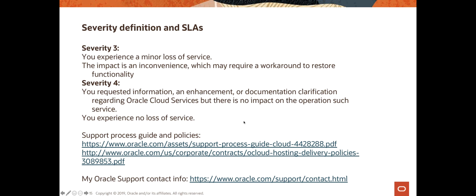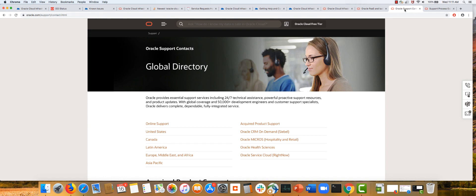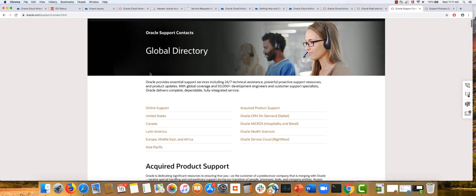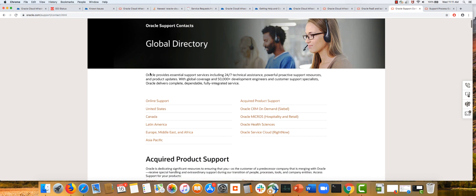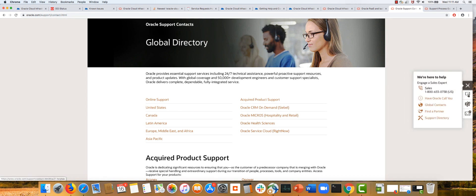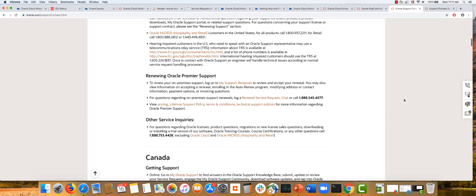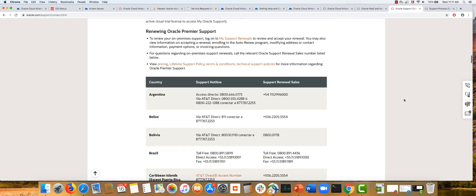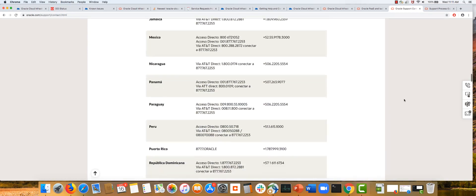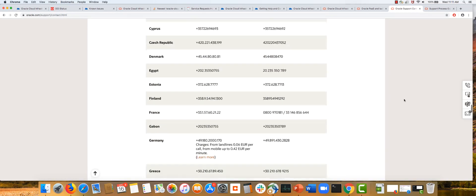The last thing I want to talk about is how to contact My Oracle Support. The contact information is available on oracle.com/support/contact. From here you can browse to your country and find the contact information. You can click on this link on the side to get direct access. All the contact information about support is right here.